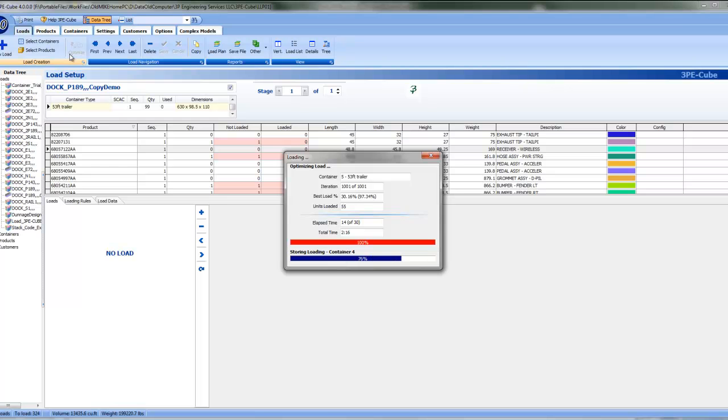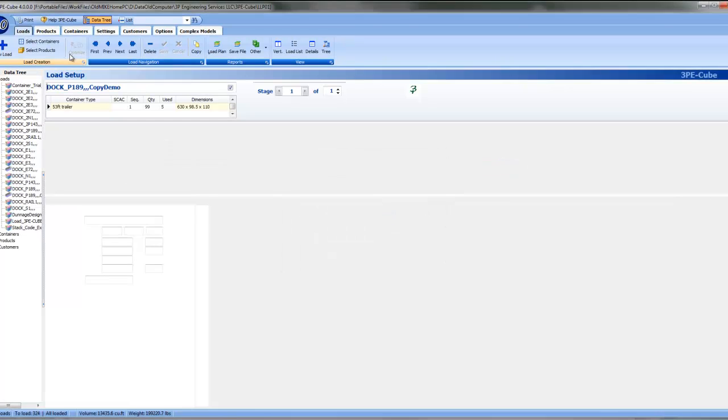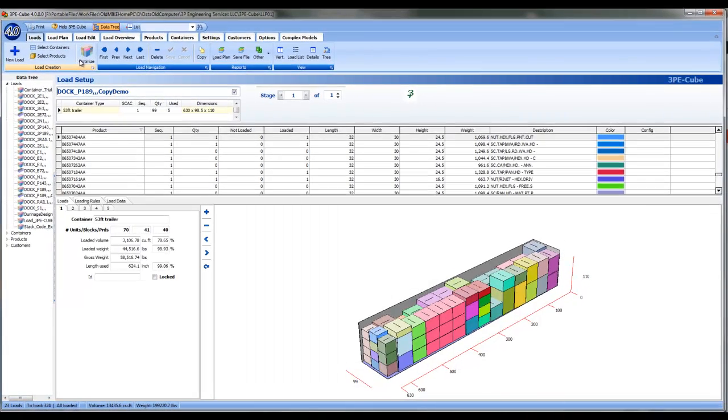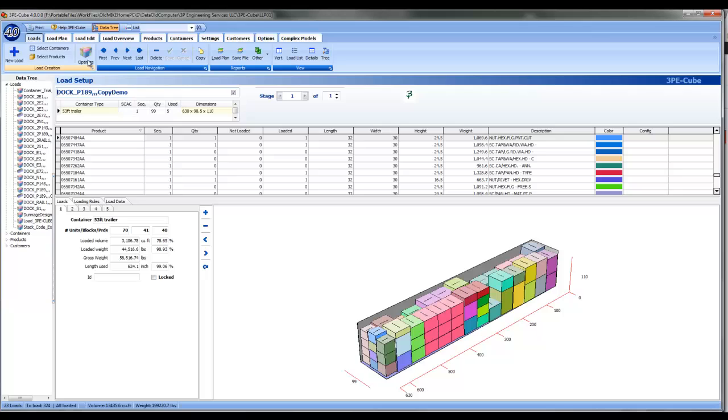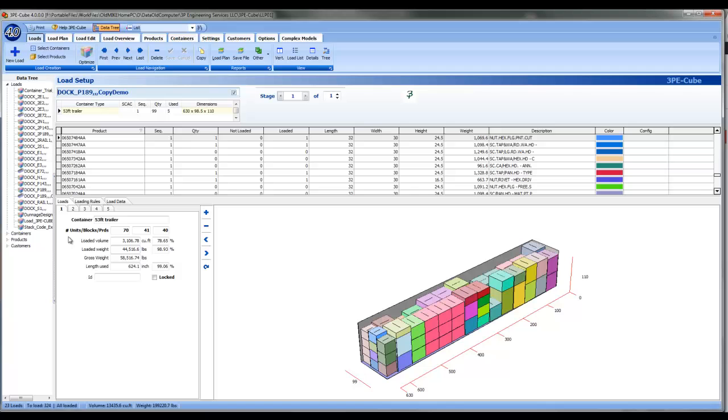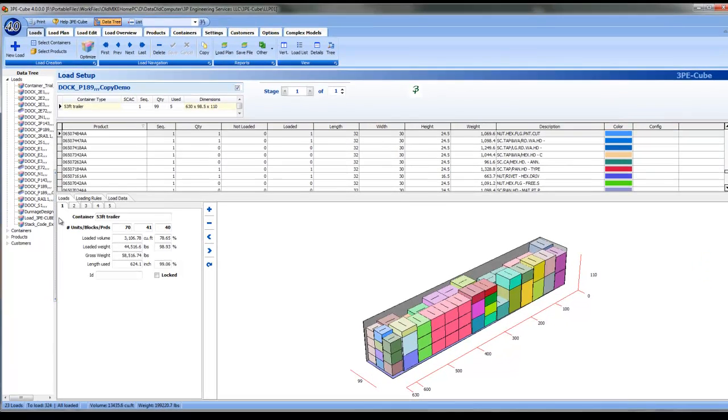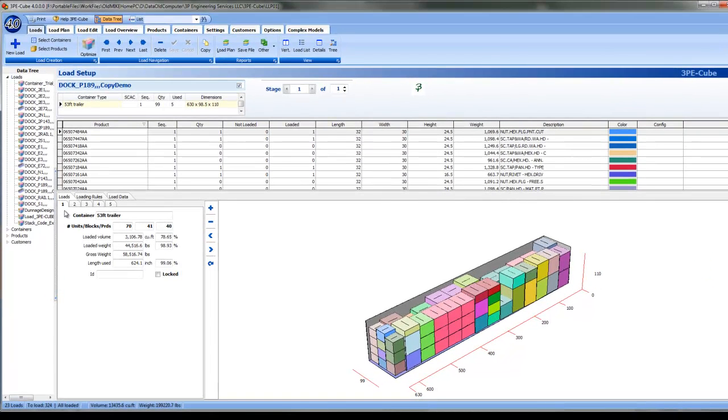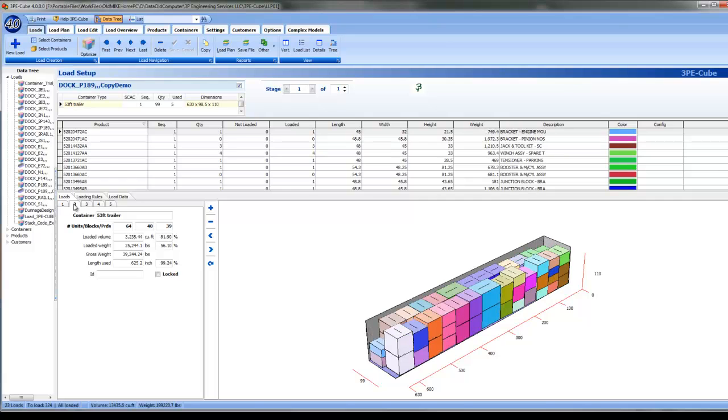When optimization is scheduled as shown in this example, 4 full trailer loads and 1 partial are optimized in just over 2 minutes. These 5 loads are comprised of 324 individual unit loads of 264 part numbers, consisting of 199,221 pounds of material.